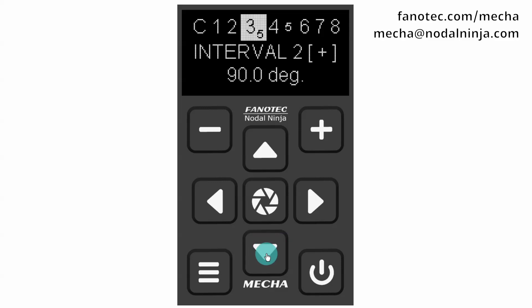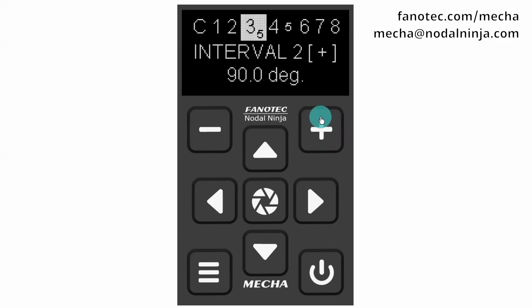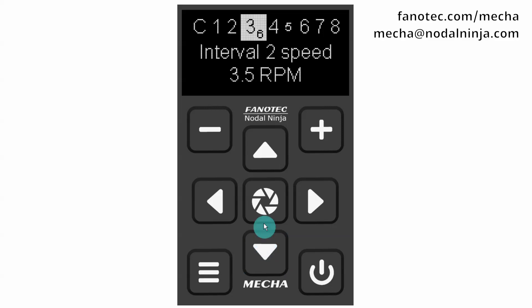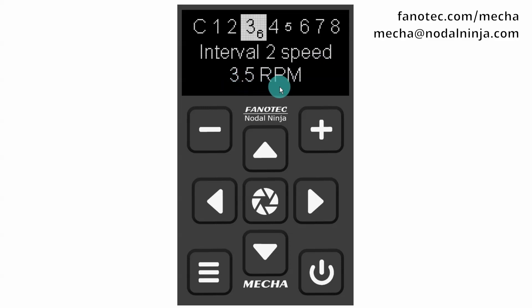Interval 2 is similar to Interval 1. It is 90 degrees in our case, so we can perform 90 degree rotations by pressing any arrow button and the plus button. Interval 2 speed is the rotational speed corresponding to Interval 2 — 3.5 rpm.